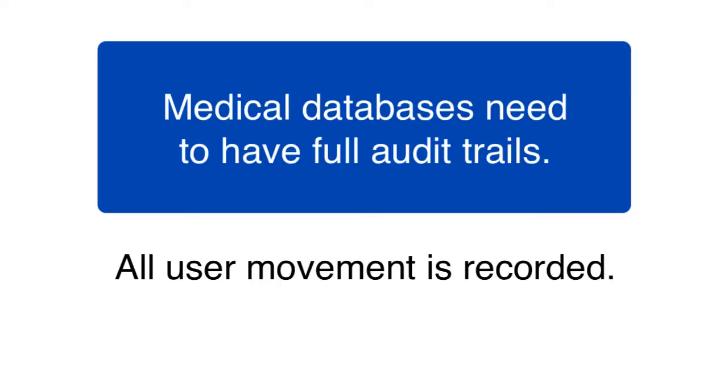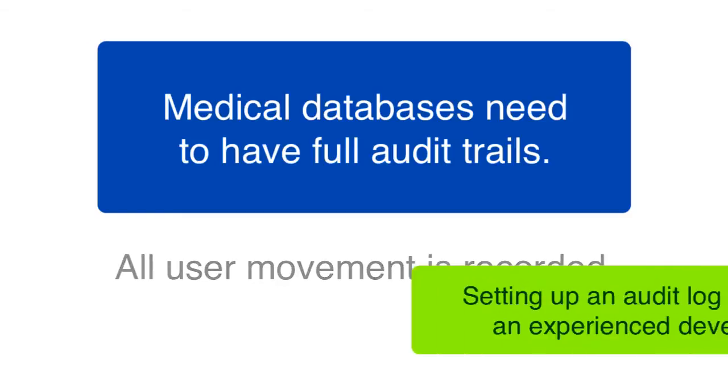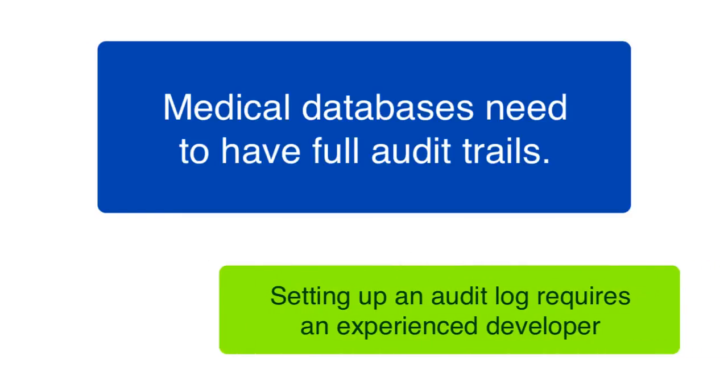It would be really great if this capability was just built into FileMaker, but it's not. And actually setting up an audit trail takes the work of an experienced FileMaker developer. It's not something that's just easy to wire together.